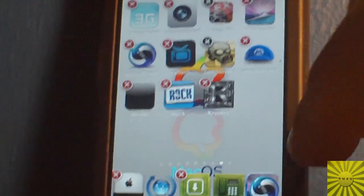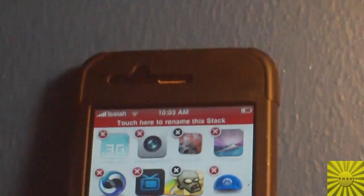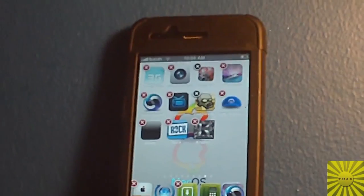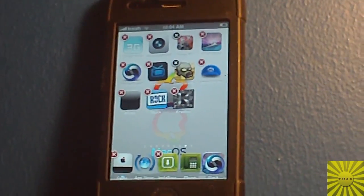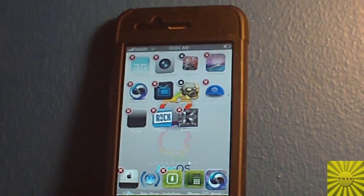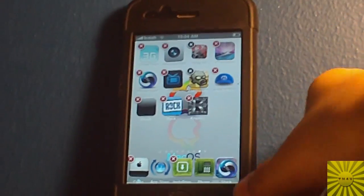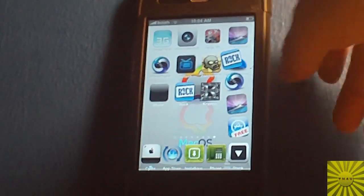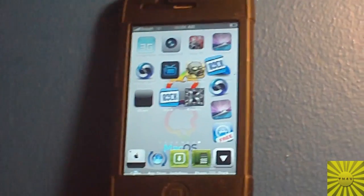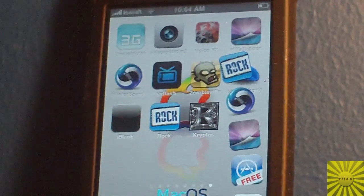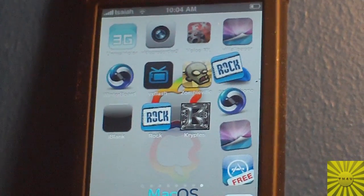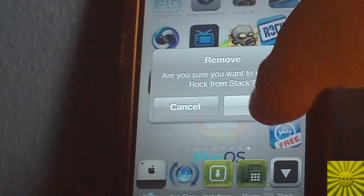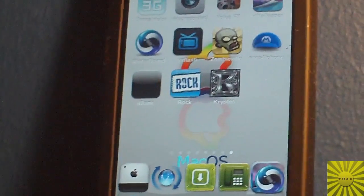You can also rename the stack now just by tapping there and renaming it — do whatever you want, but I don't want to rename mine, so the stack name is just fine with me. And I'll show you the little remove animation — when you remove out of the stack it does a little poof animation that I thought was pretty cool.